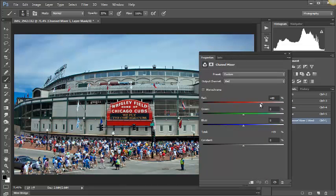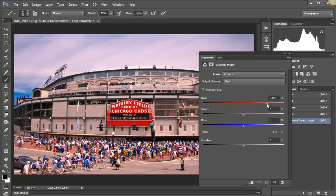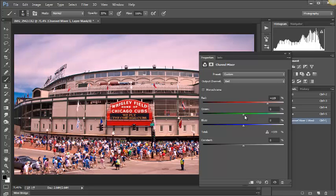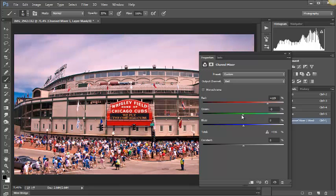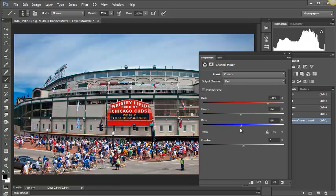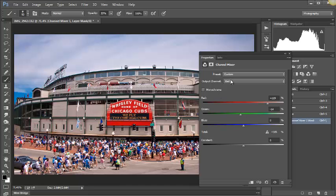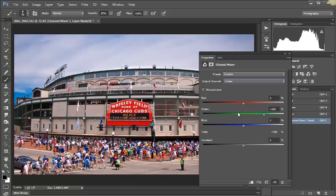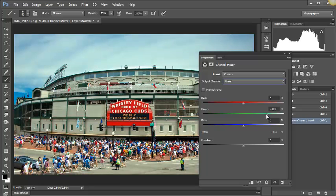If I want to tweak my reds and really make it hotter, so to speak, we just drag it to the right. We could pull the greens up also, or obviously we can go down. Same with the blues.